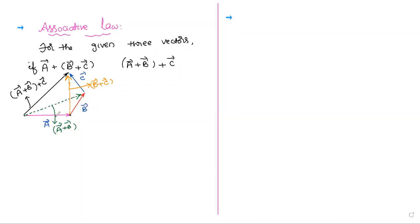That orange one — B-bar plus C-bar — is added to A-bar. So in continuation, A-bar plus B-bar plus C-bar looks almost like a vertical line. Look at this: the initial point and the final point. Better I take another color to distinguish.